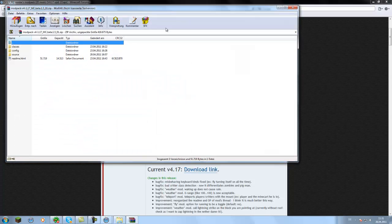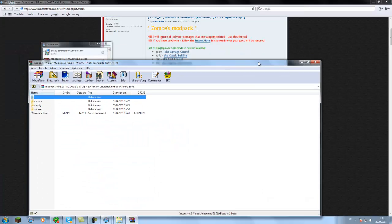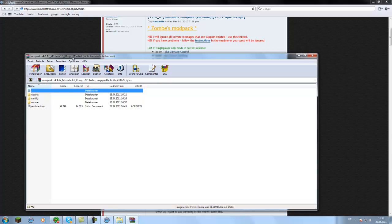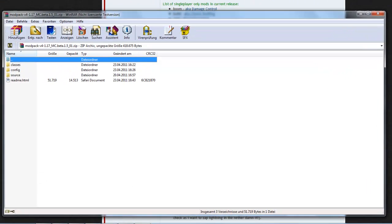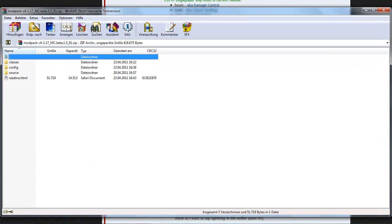So now you have this winrar file or .zip file. You open it with winrar or 7zip, whatever you want.